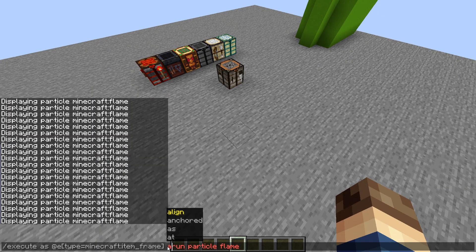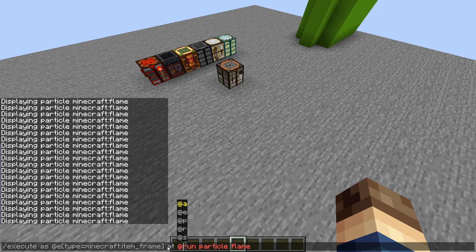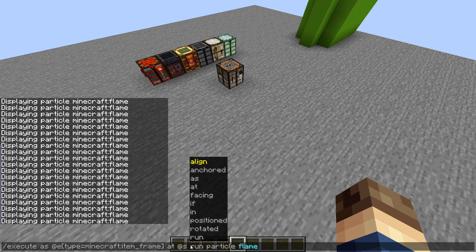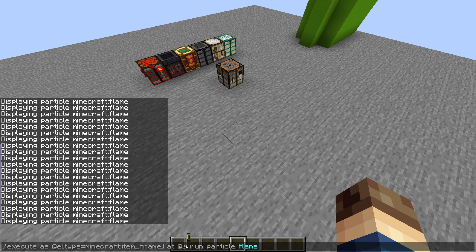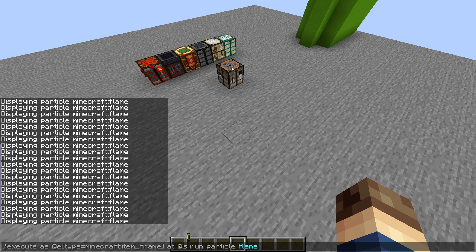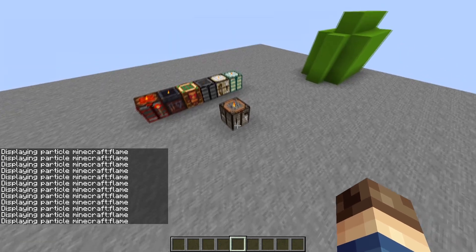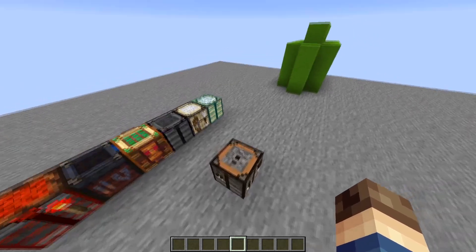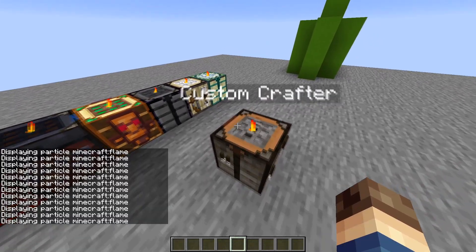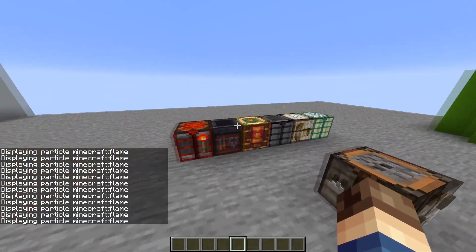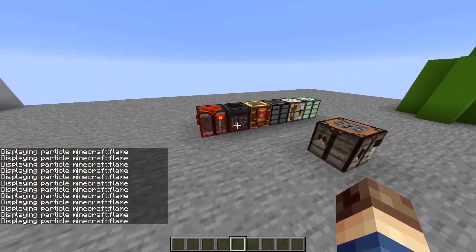But I can do at s. At s would be the executor, in this case, the item frame, and then the at would be the location. So at s to run the particles, you'll see now we have flames that appear over each of the item frames.